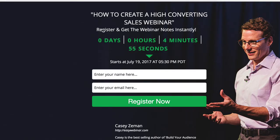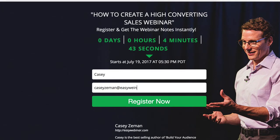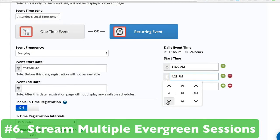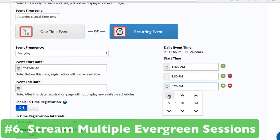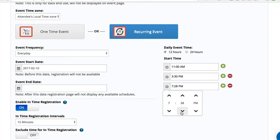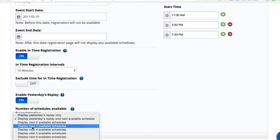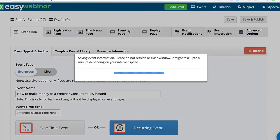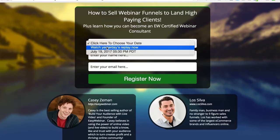With our software, we've always been able to stream out your webinar events in real time with the look and feel of live, in your attendees' local time zone, so you can stream out multiple events and multiple sessions during the day. At any point when someone comes to the registration page, if a session has already passed, they won't see that session — they'll see the future session. You can show however many future sessions you want, so you can capture the lead faster and better.